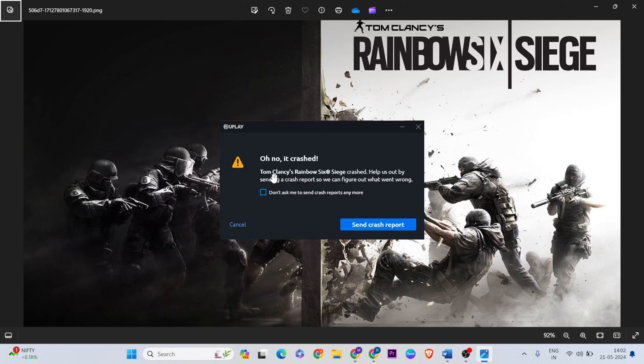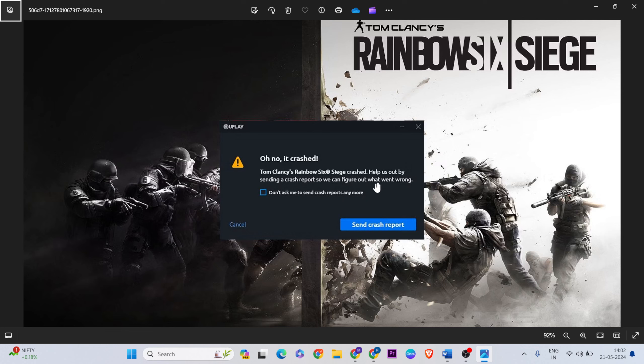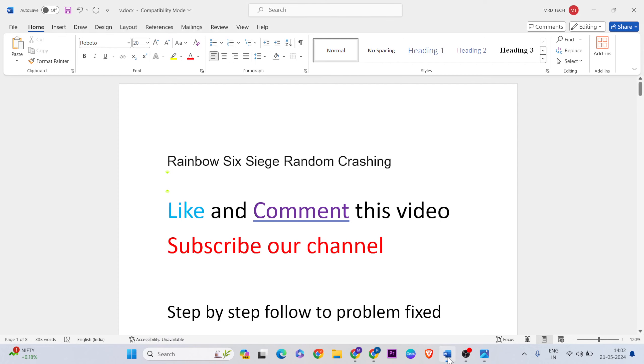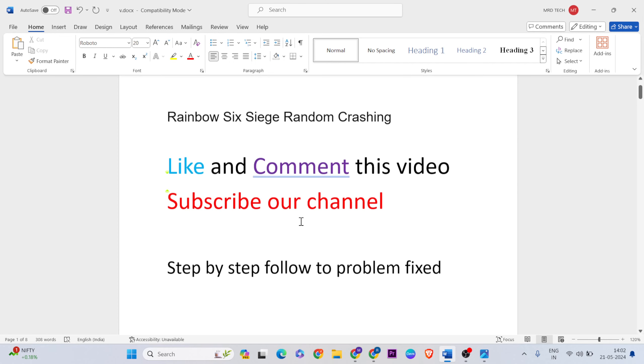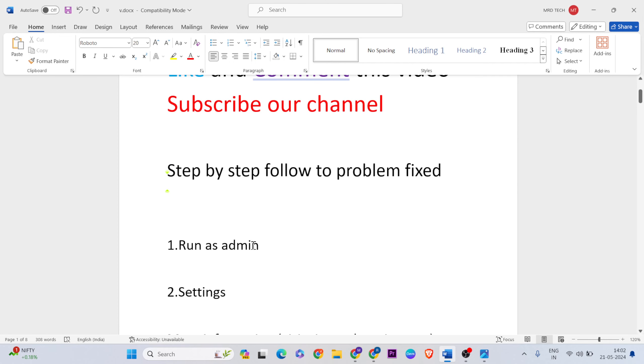Hello guys, welcome to Mr Learning. In this video I'll show you how to fix Tom Clancy's Rainbow Six Siege crashed. Oh no, it is crashed now. Okay, simply a few methods to fix this. Let's go ahead. If you like this video, don't forget to subscribe.